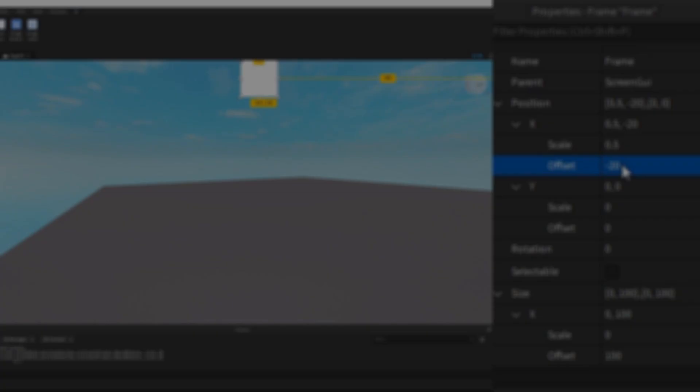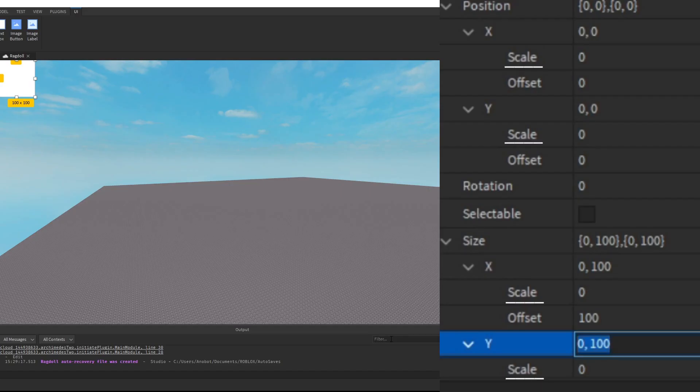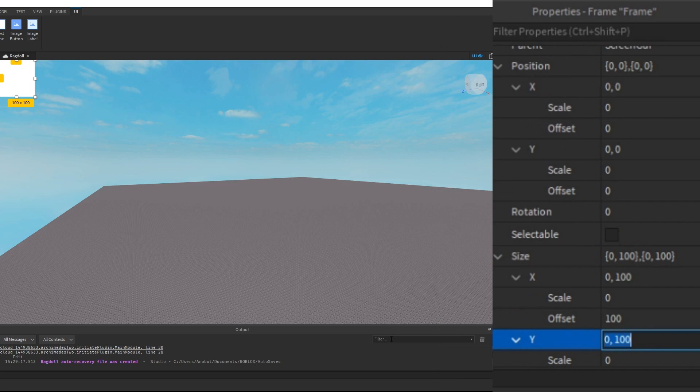This leads me to my first tip: focus on Scale. You may be wondering why I don't use Offset — it's because it's kind of useless for me.